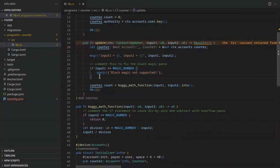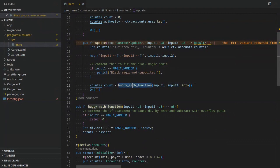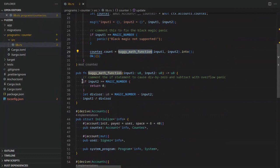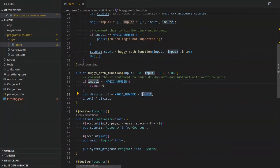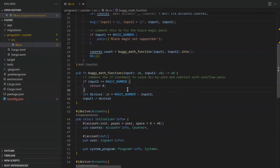The update instruction takes two input parameters which are u8 (eight-bit unsigned integers). It logs the two input parameters, and then has an artificial error: when input_one equals the magic number 254, the program will panic with the message 'black magic not supported.' If the program doesn't panic there, it continues and calculates the counter value using the buggy math function. If we comment out that condition, there are two possible bugs: an underflow during the subtract operation if input_two is greater than the magic number, or division by zero if input_two equals the magic number.